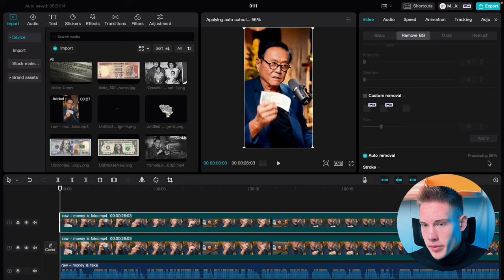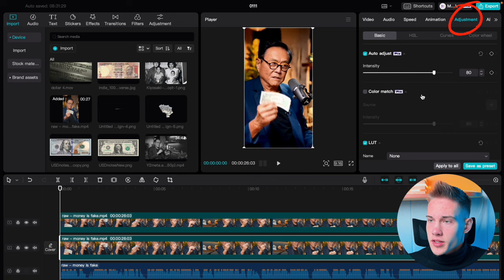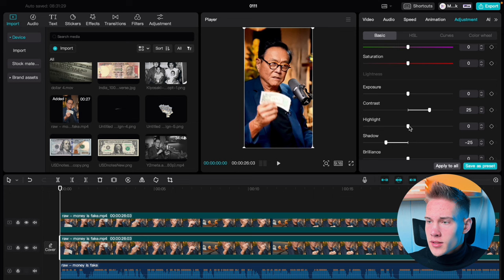Go on the bottom clip. Once again go to the right side of the software, click Adjustments, scroll down, and under Highlights put in negative 20.